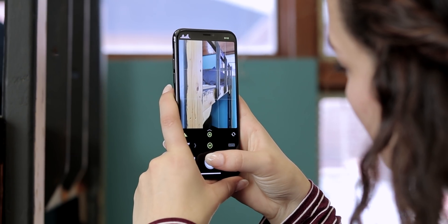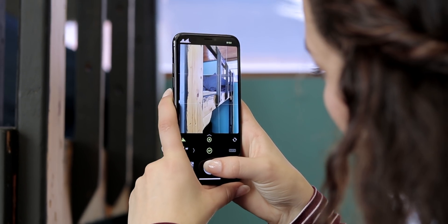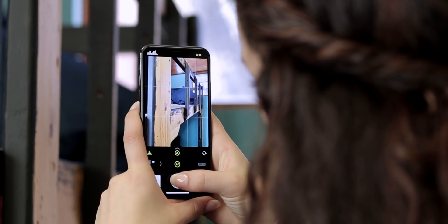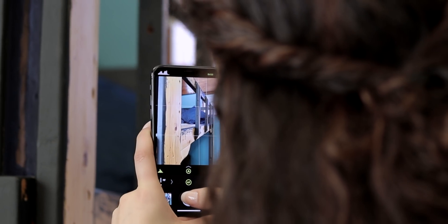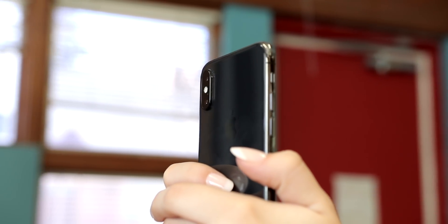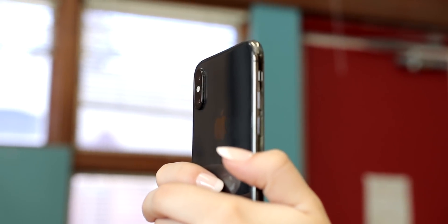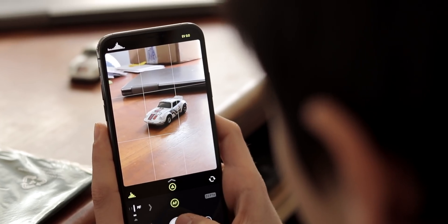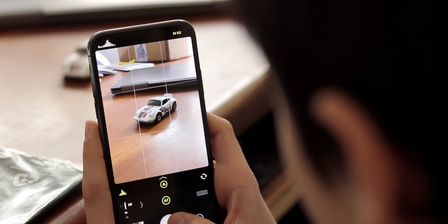And that's it! Using Halide is really quite simple. You've now got the basics of the Auto, Manual, and Depth modes. Now you'll be shooting with Halide like a pro.